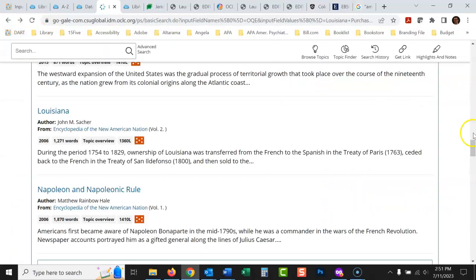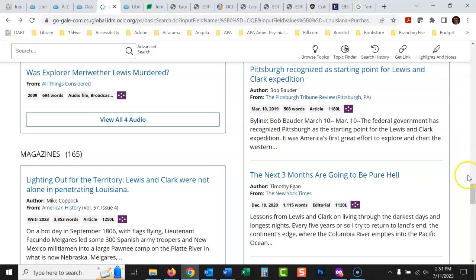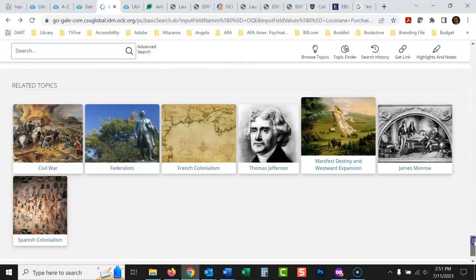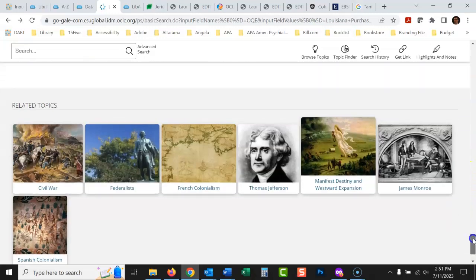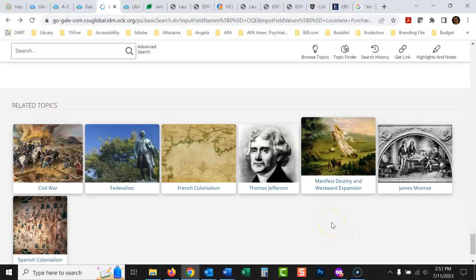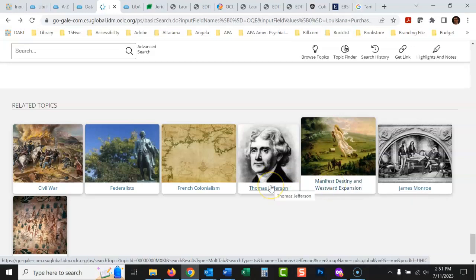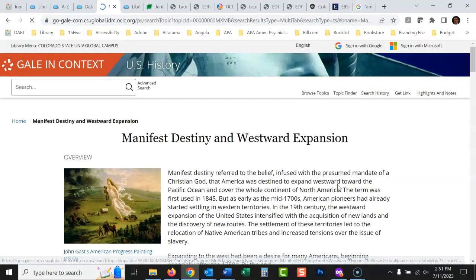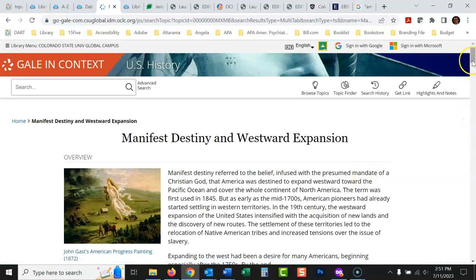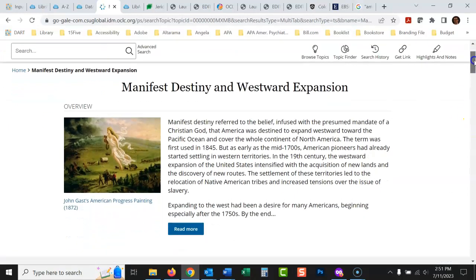If we go back here, back to this page, all these great resources. And then also what's nice is at the bottom, it suggests other topics you could go into. So maybe you would want to look at manifest destiny and westward expansion. That's related. Or you could look at Thomas Jefferson. That's related. And so if I click on this, this would take me into another topic doing the same thing.